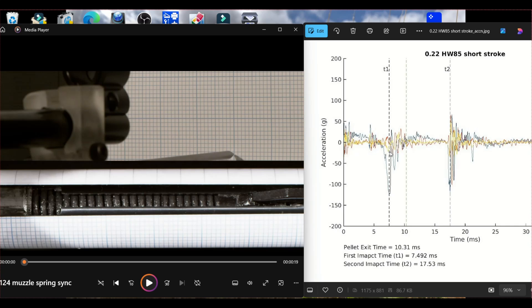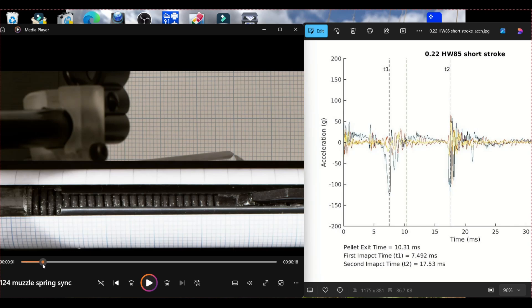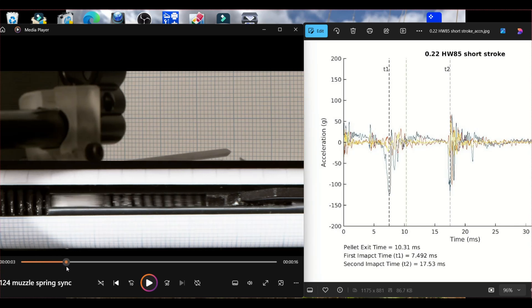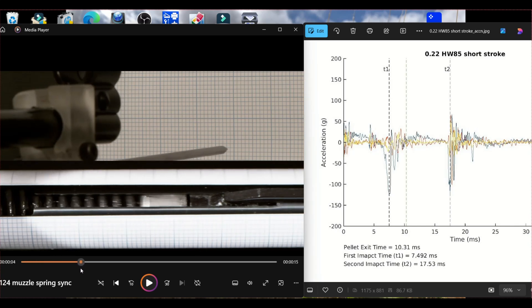So if we look at first impact, that is this point and this is the point at which all of the air is compressed and it's built up pressure behind the pellet and it's about to shoot the pellet down the barrel.